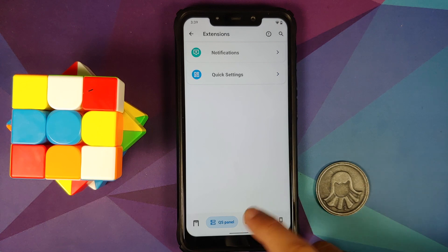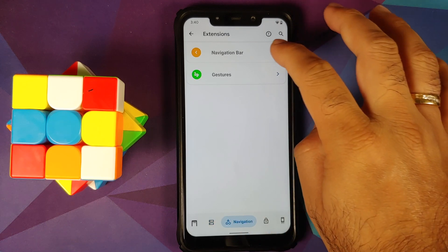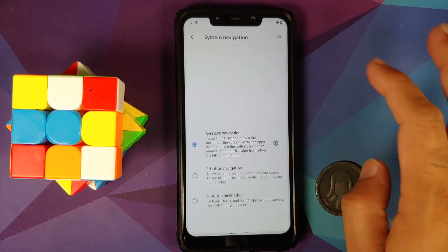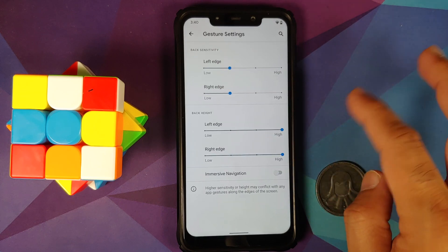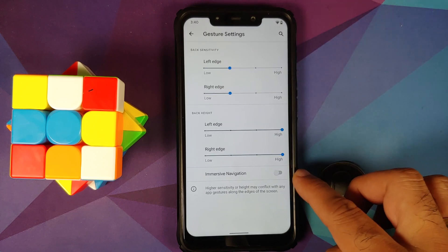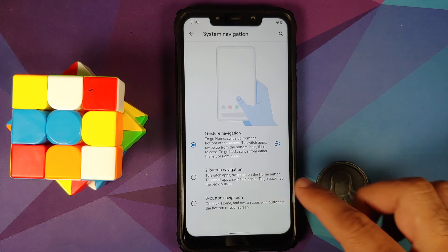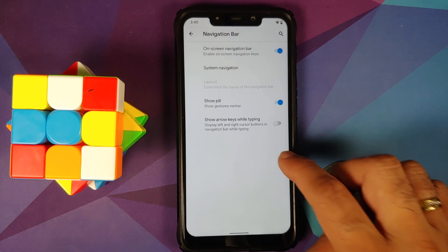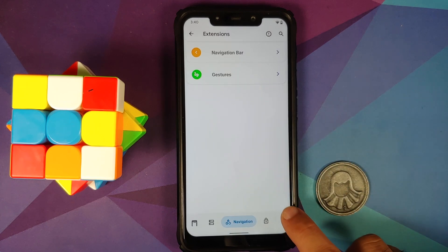We can head over to the Navigation section, go into Navigation Bar and System Navigation Settings for gestures. You now have a toggle to enable or disable Immersive Navigation as well.